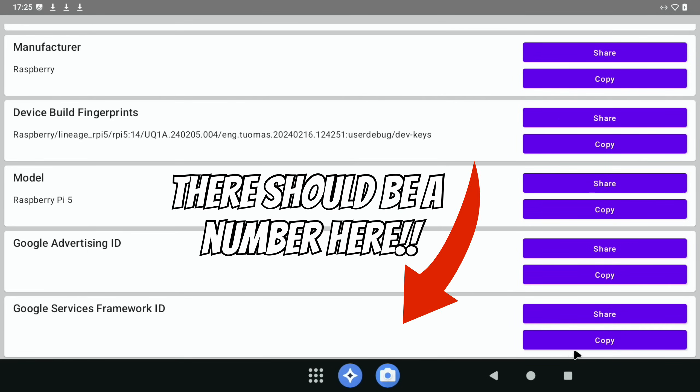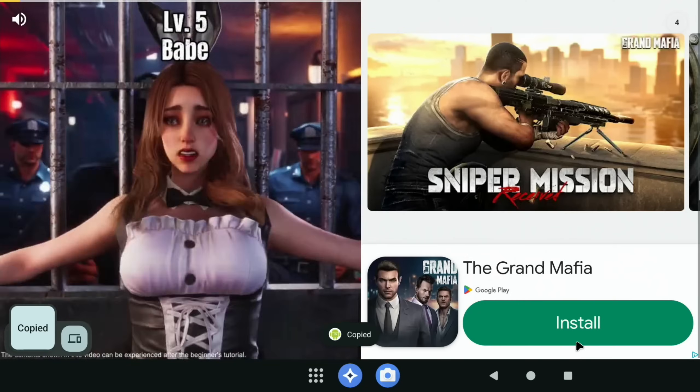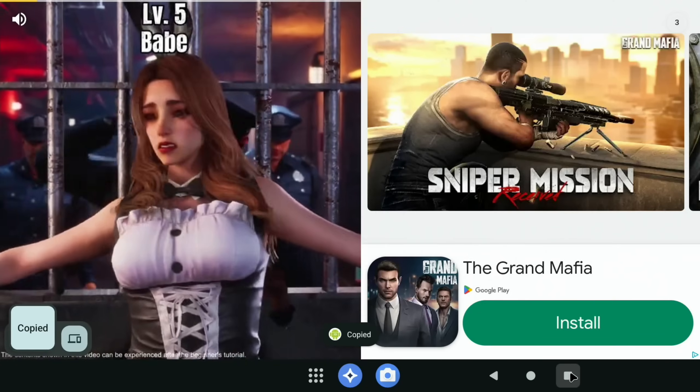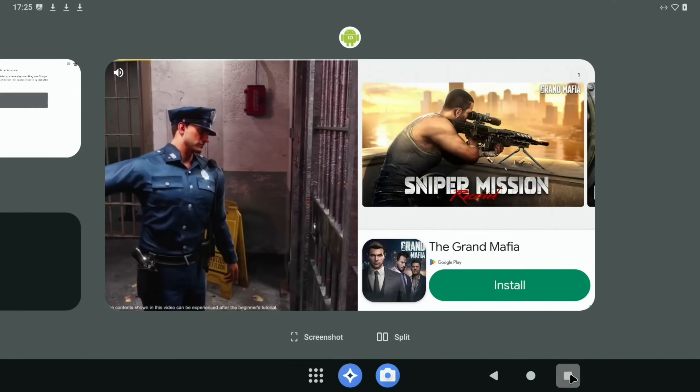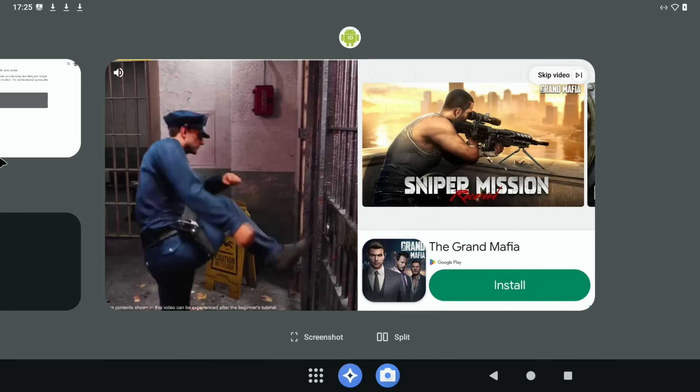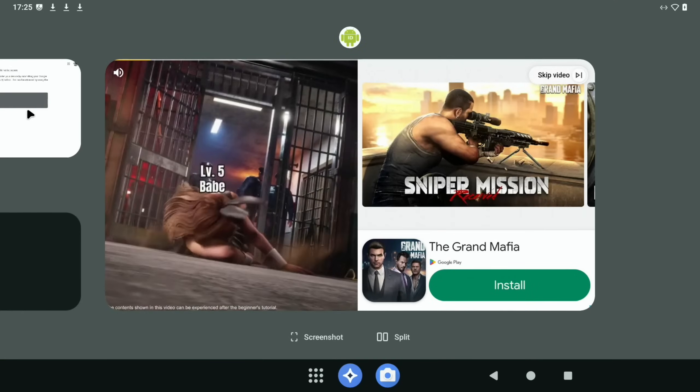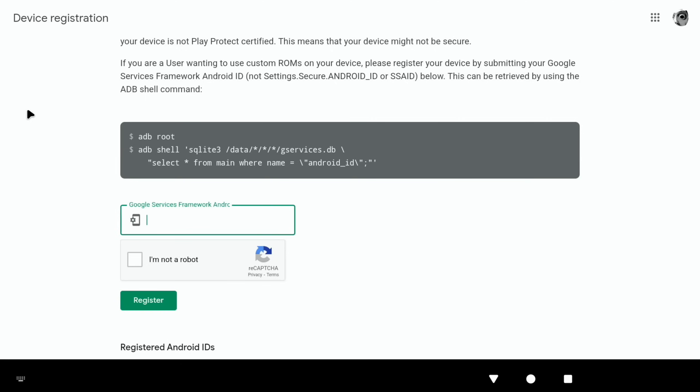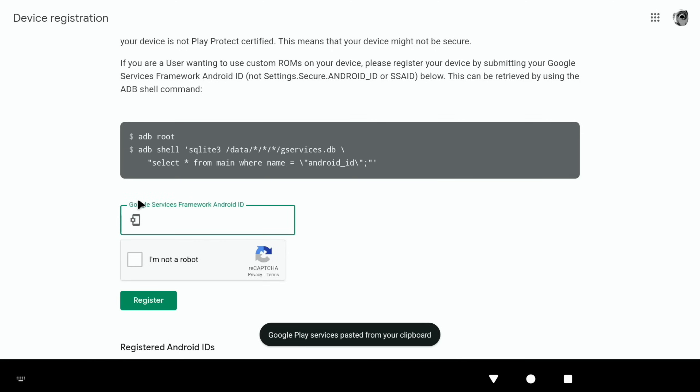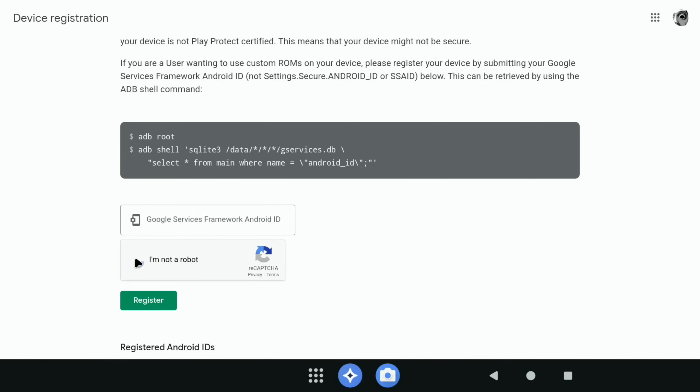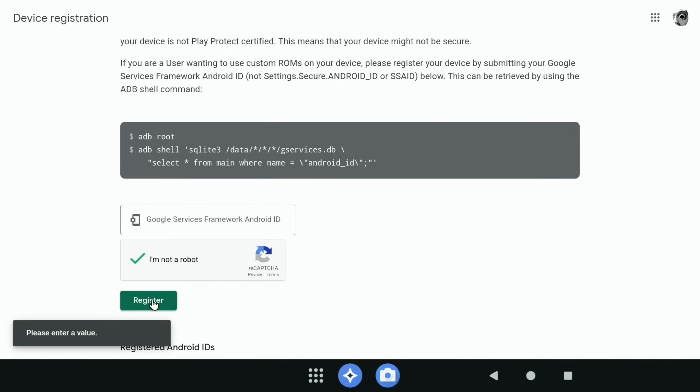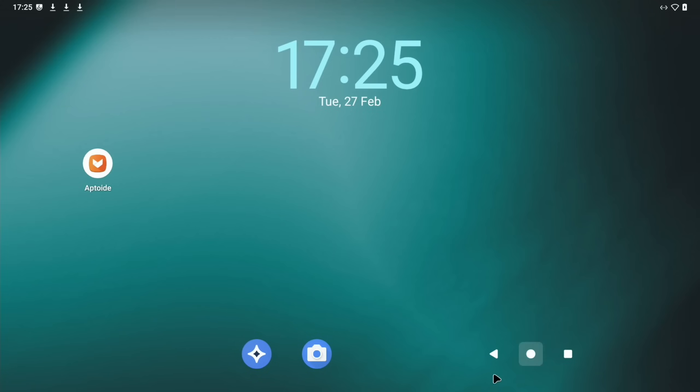We need to go back to that app that we downloaded earlier, the device ID one. Scroll to the bottom and hit copy on Google Services Framework ID. We can press the square, and that will take us back to this page. Then right click and paste in here. You can see it says 'pasted.' I don't know why it's not showing up. I'm going to hit 'I'm not a robot' and let's try again. Well, let's hit register and see what it says. We should get a positive message down the bottom left. Okay, no, it didn't copy.